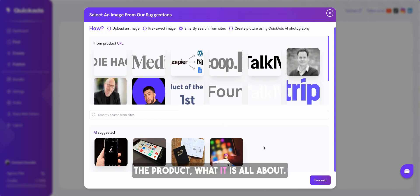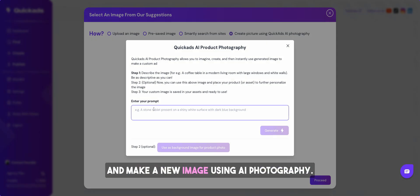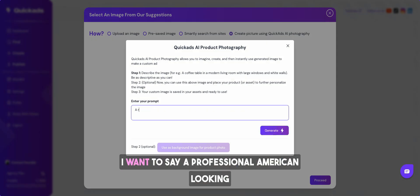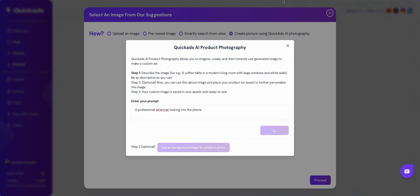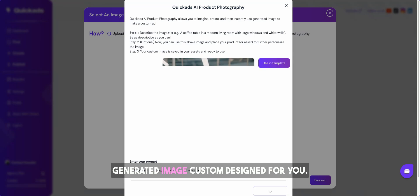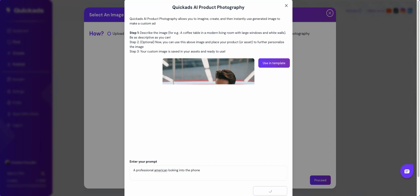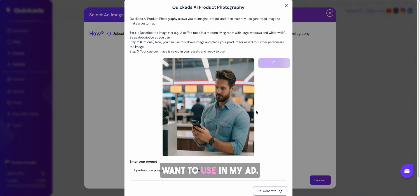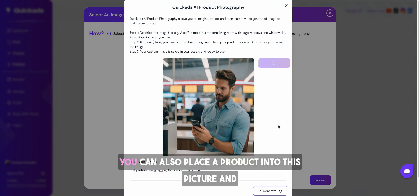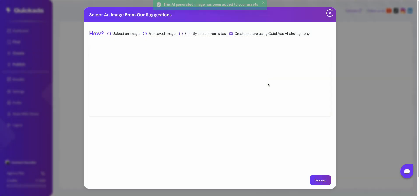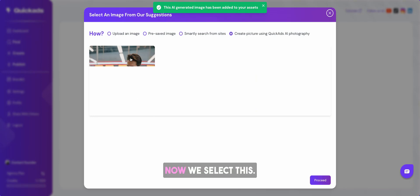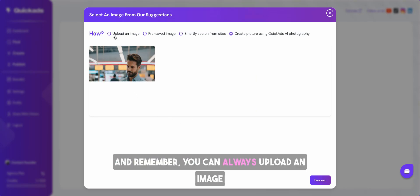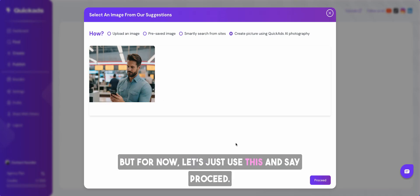Now if you notice it has very smartly found the images from the product URL itself or even AI is suggesting based on the product what it is all about. But for now I'm going to try and make a new image using AI photography. I want to say a professional American looking into the phone. Let's see what it generates. And here we have a unique AI generated image custom designed for you. Not too bad. Let's use that. I think it better represents what I want to use in my ad. You can also place a product into this picture and be able to create custom virtual product photo shoots. With that we have selected the image. Remember you can always upload an image or use one of the previous ones. And say proceed. Yes proceed.